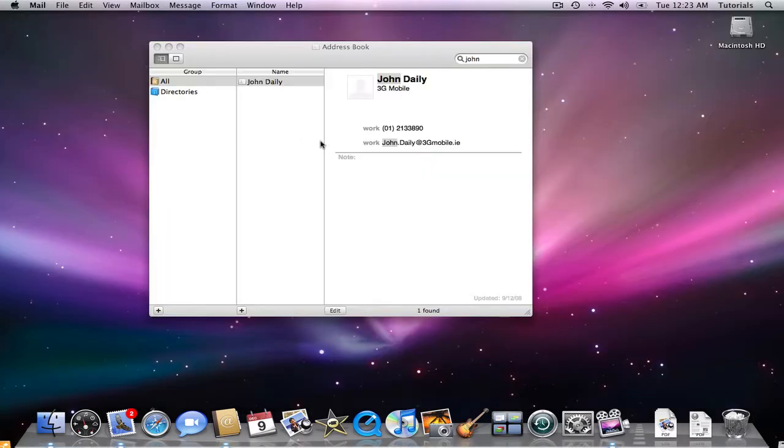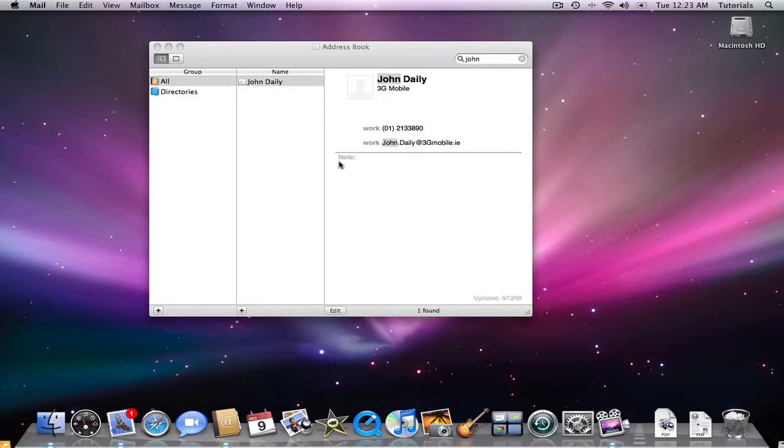Finally, I can also do a couple of other very interesting things. If you prefer to see only a contact card instead of the three pane displays, you can click on the view card only button in the toolbar in the upper left hand corner.